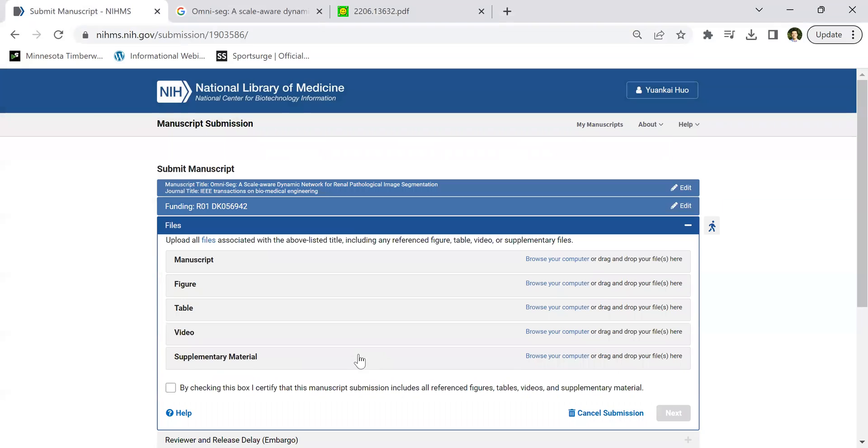By the way, you only need to include NIH funding. For NSF, you don't need to include them.